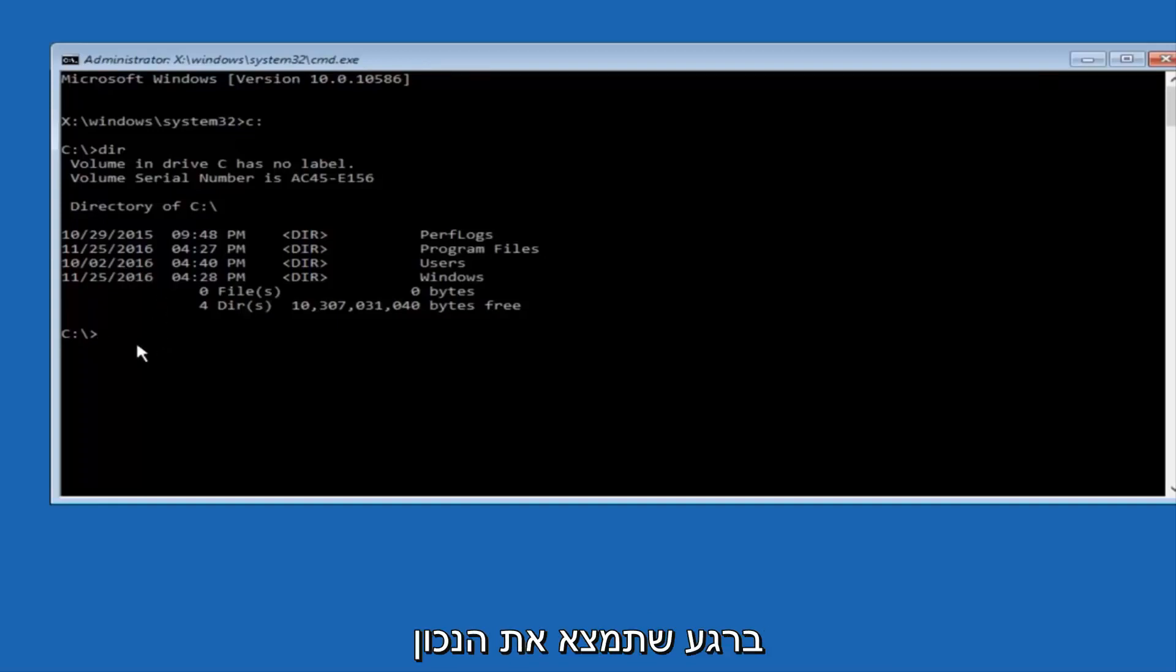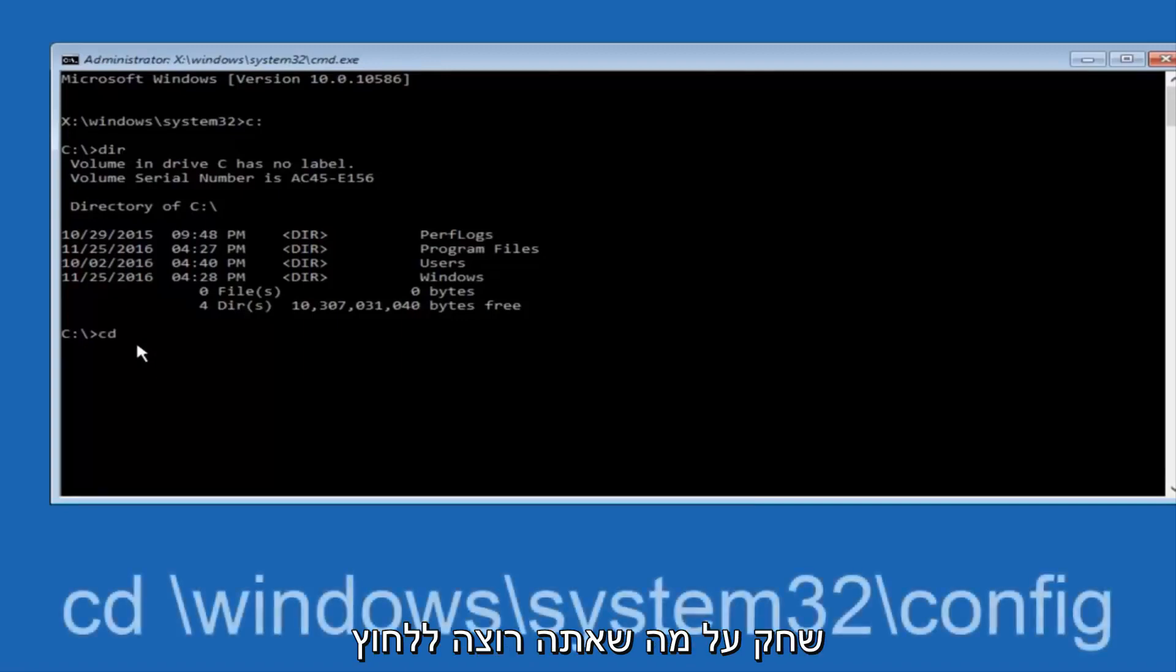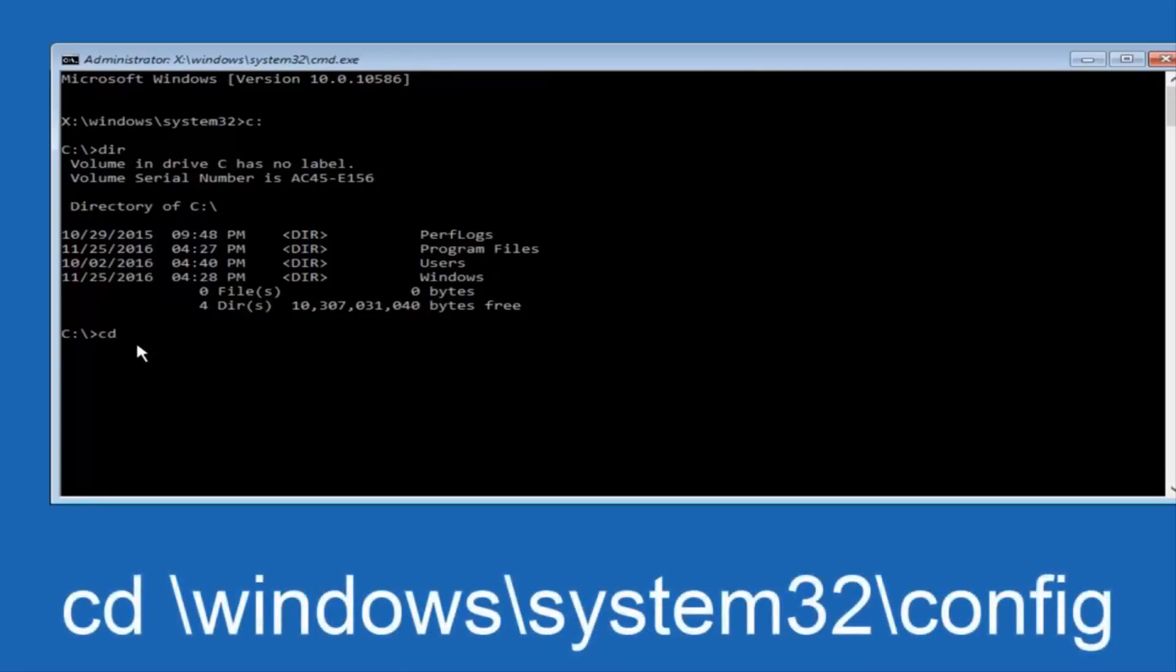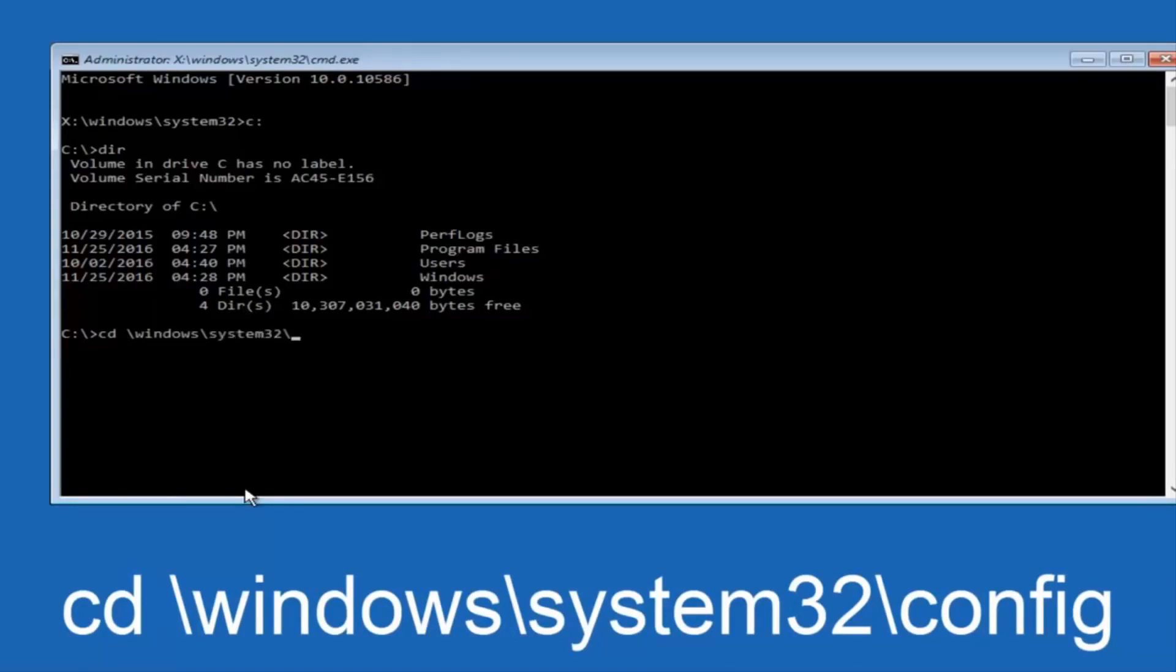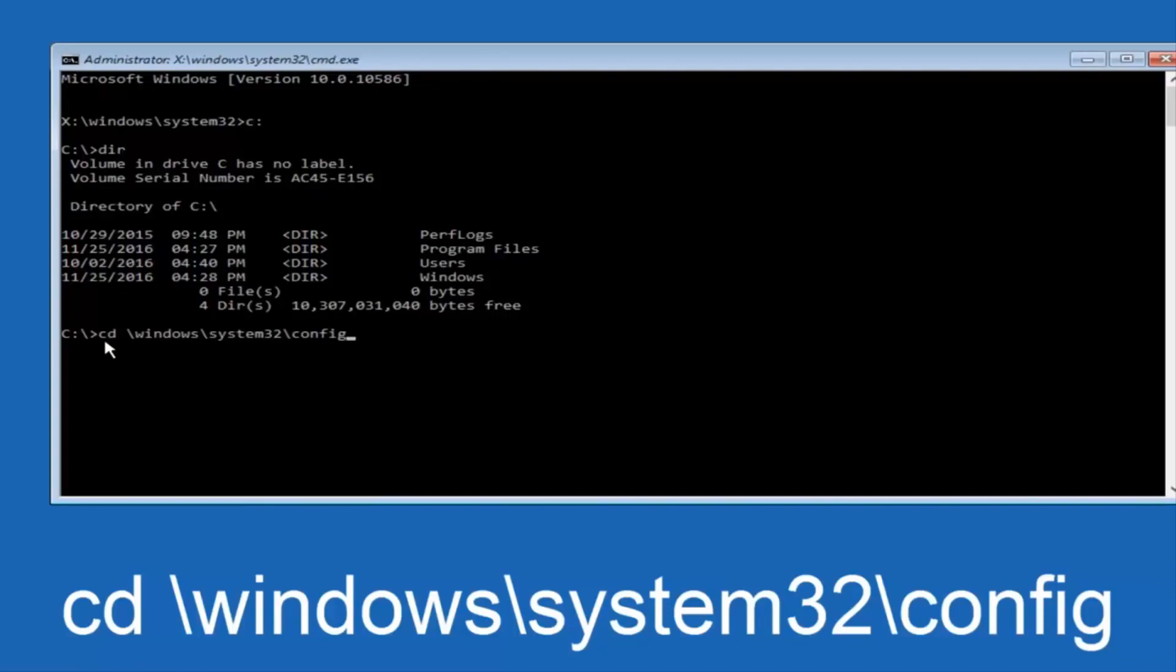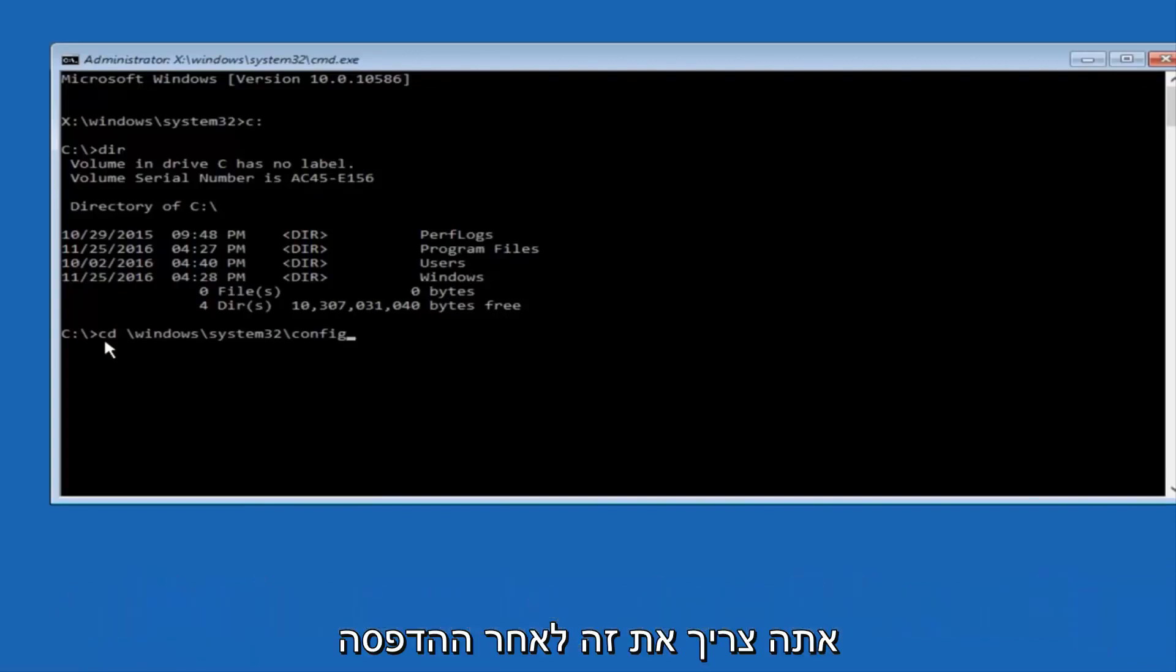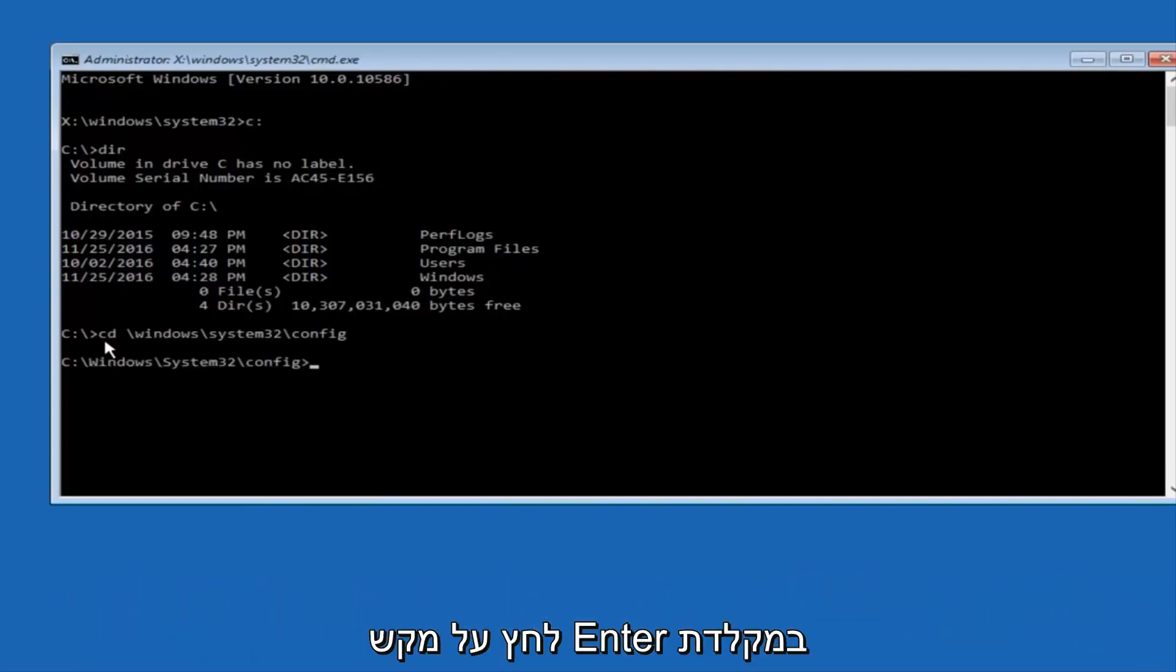So now, once you've found the correct drive, you want to type CD on your keyboard, then space, then forward slash, Windows, forward slash again, system32, another forward slash, and then you want to do config, or actually I should say backslash, but I believe a forward slash would work as well. Once you're done typing this in, you want to hit Enter on your keyboard.